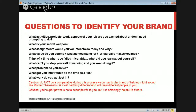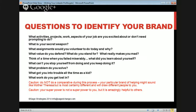Questions to identify your brand: what activities, projects, or work aspects are you excited about and don't need prompting for? What do you do first? What is your secret weapon? Sit with a piece of paper and let it flow. What assignments would you volunteer to do? What volunteer work do you really enjoy? What can you not stop yourself from doing?